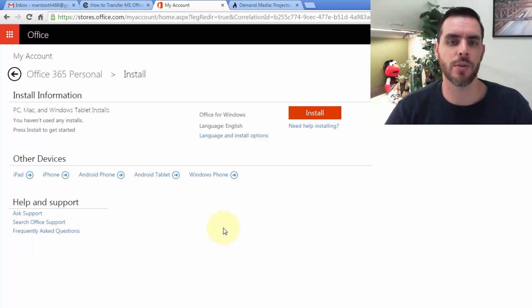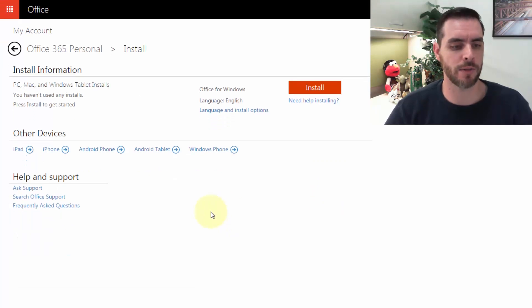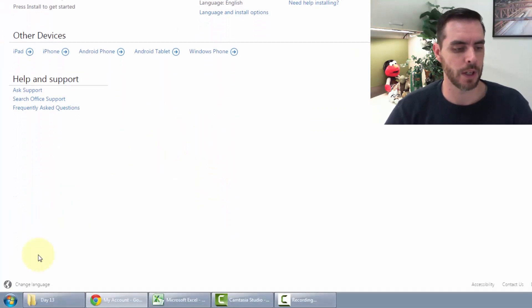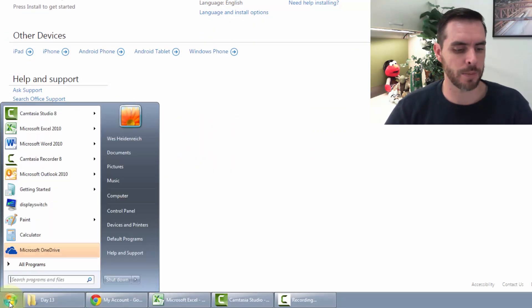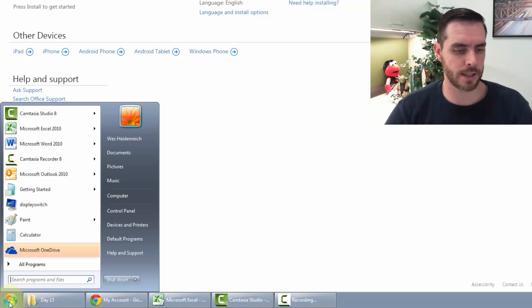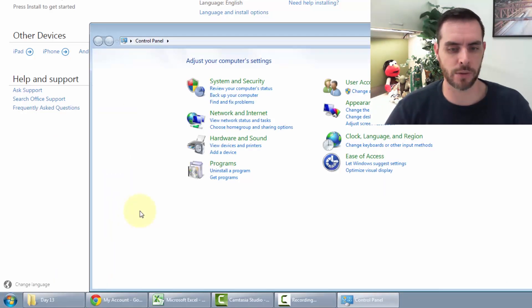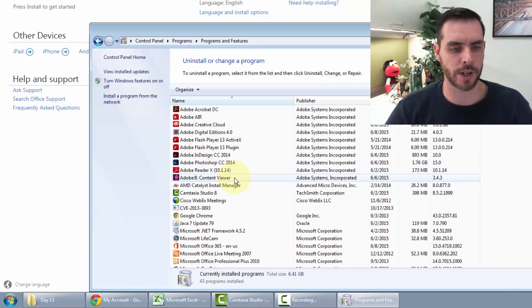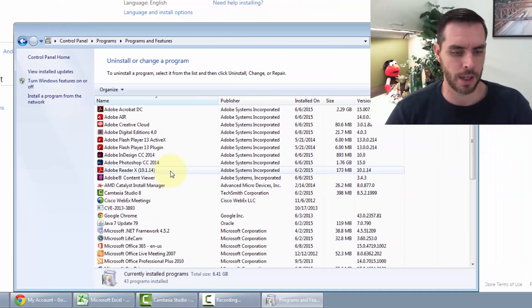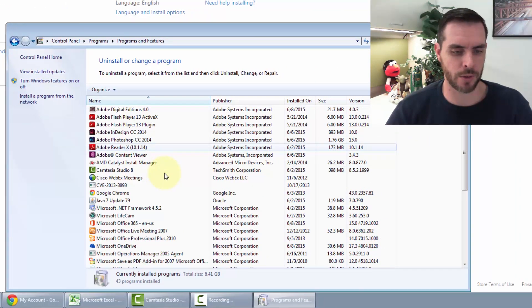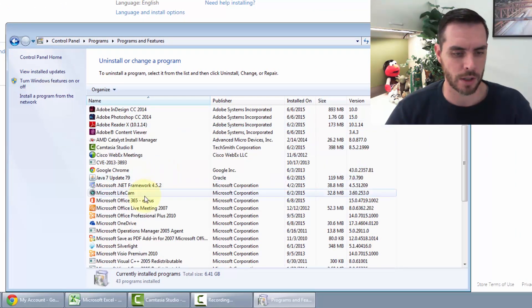Now we'll need to uninstall it off of our computer. Let's click the start menu or press Windows X, go to our Control Panel, and click uninstall a program. Then navigate to our Office.